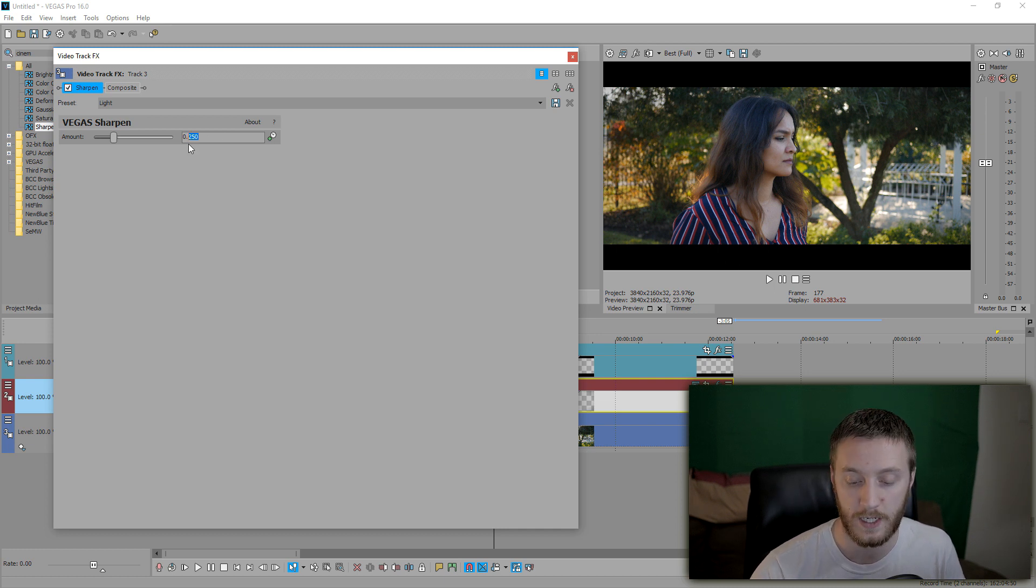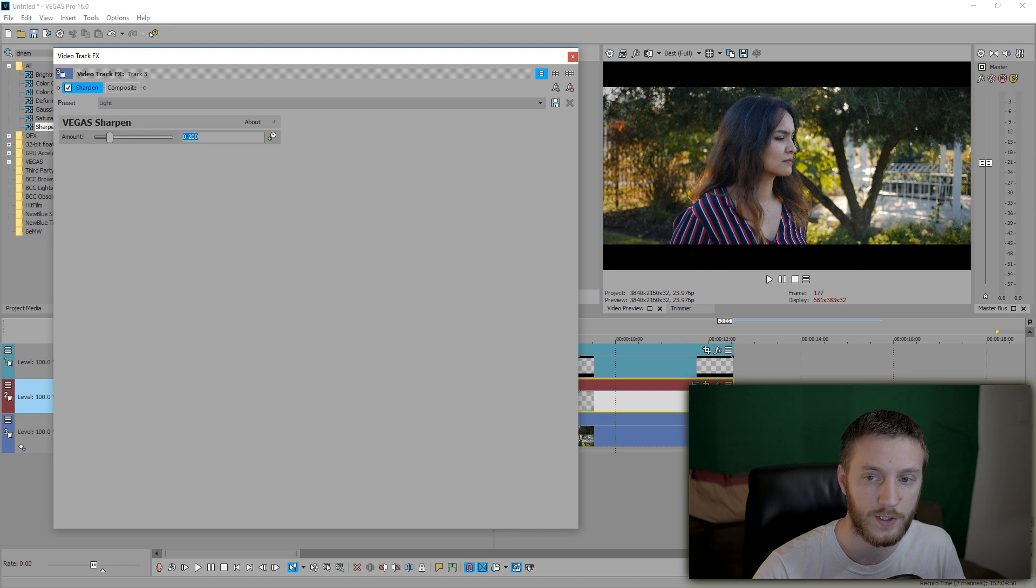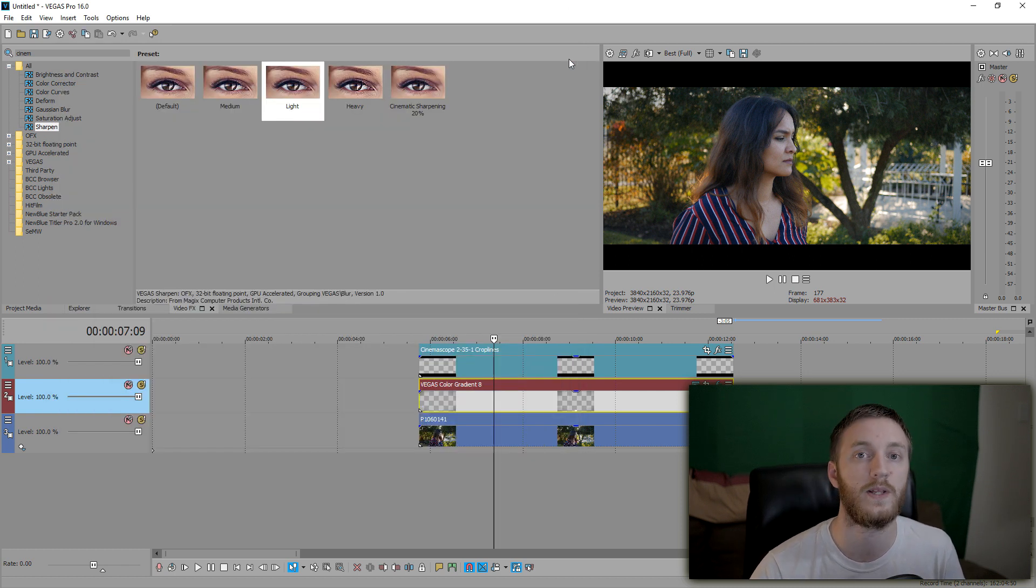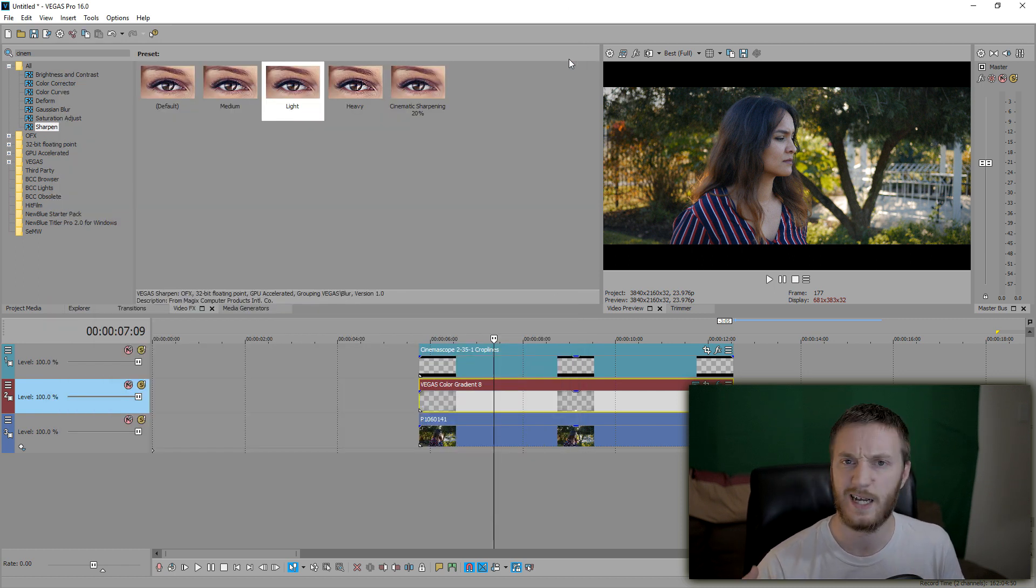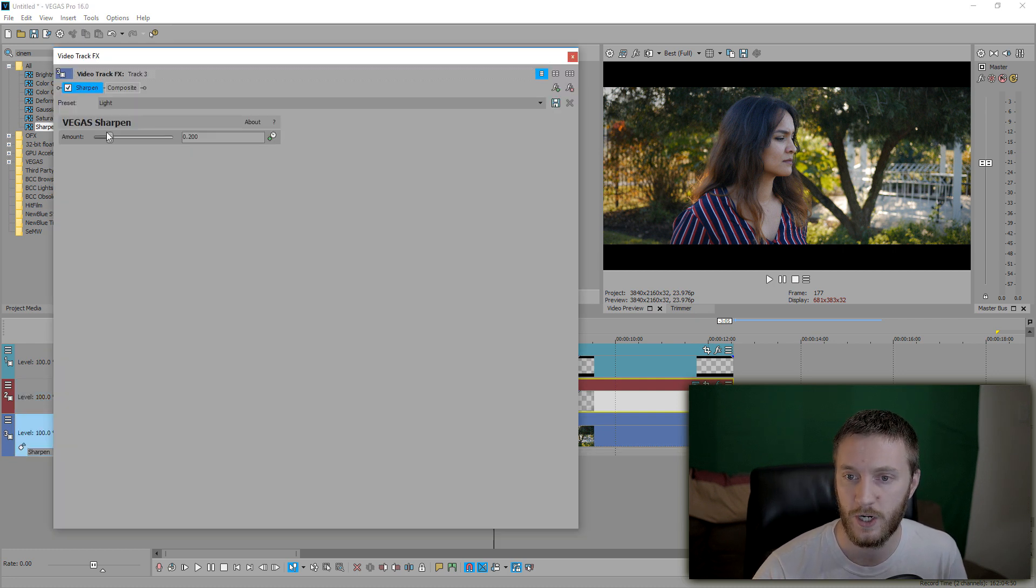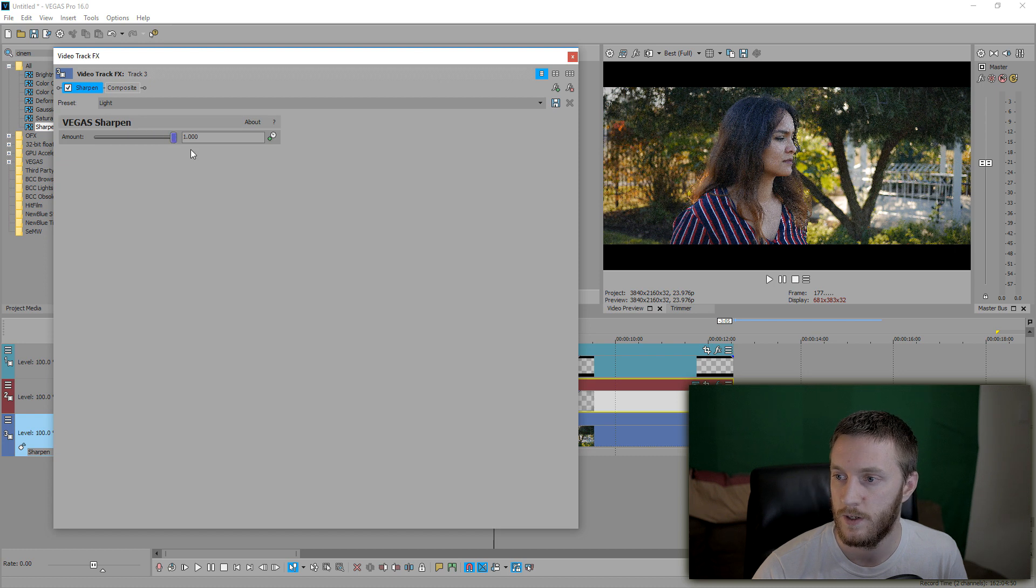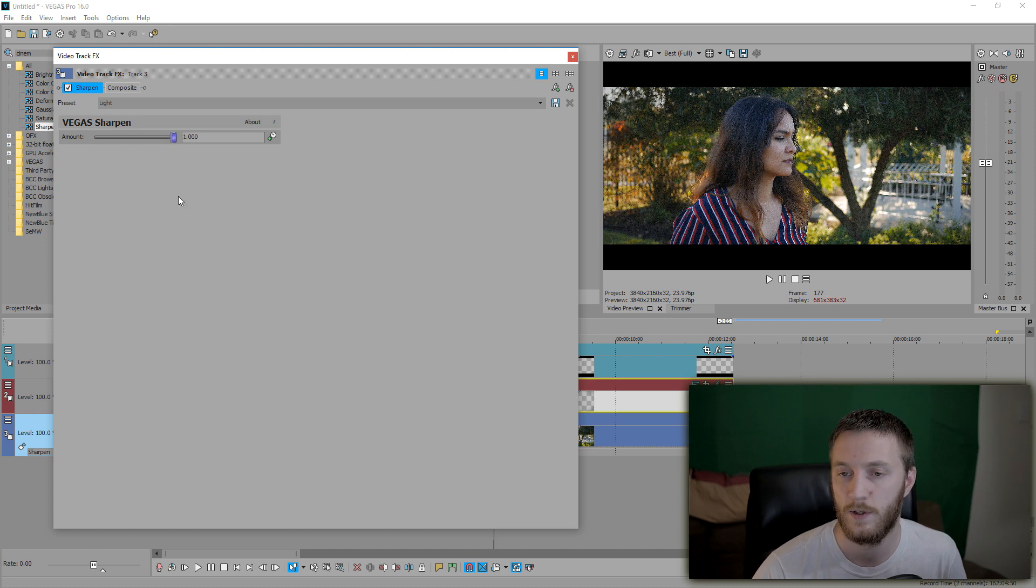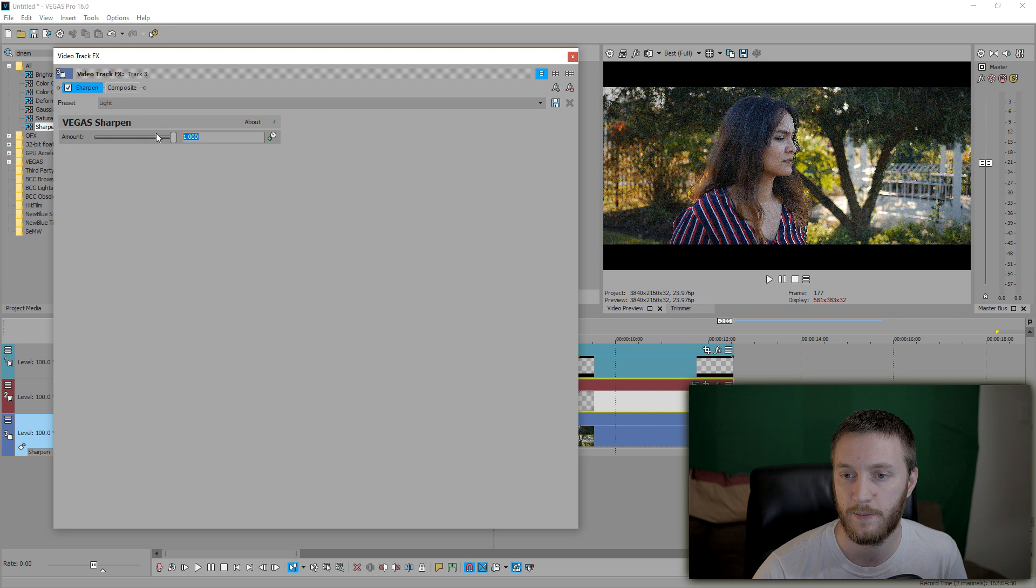Then we're going to drag this around to 0.25 or 0.2 is fine. I like 0.2 because that's subtle enough to make it look a little more detailed without looking too weird. If you drag your sharpening up way too much, you're going to see this and it just looks terrible.